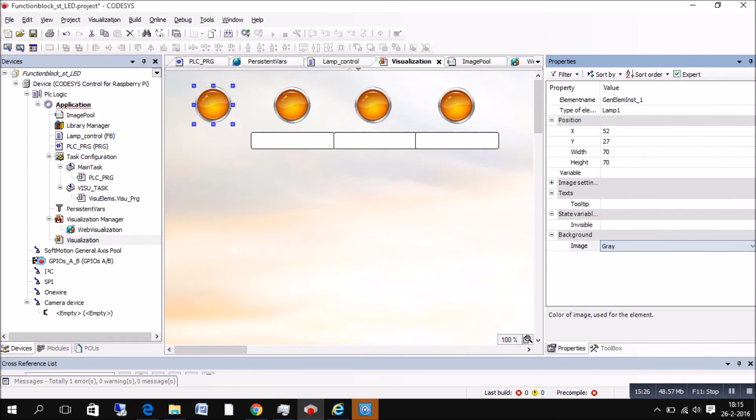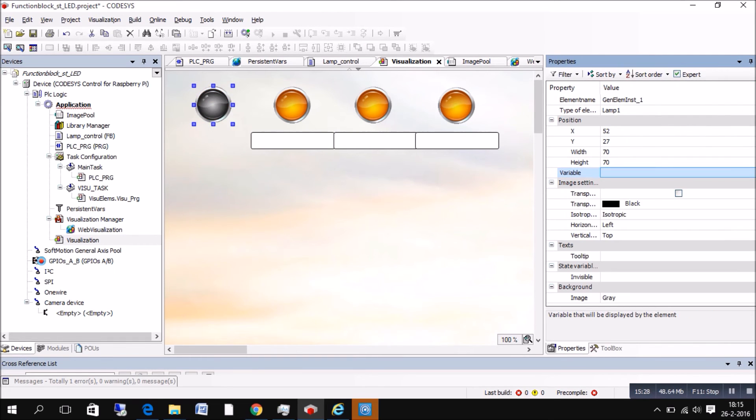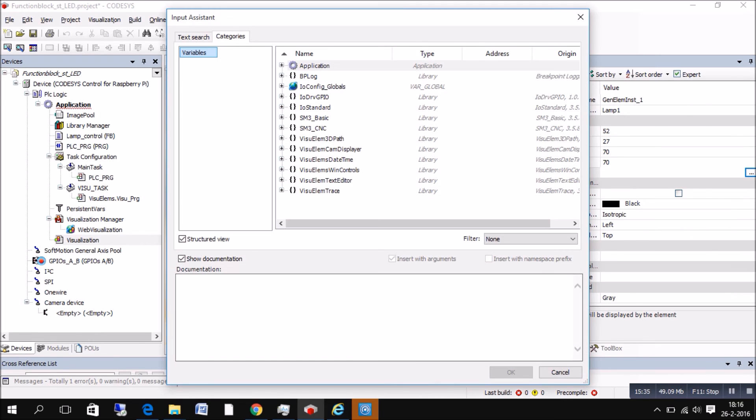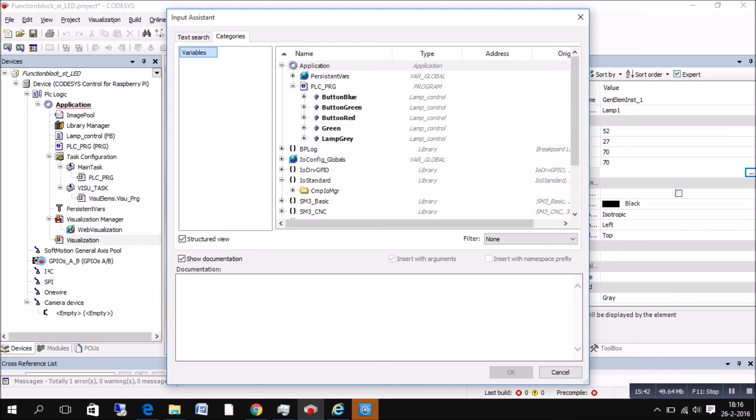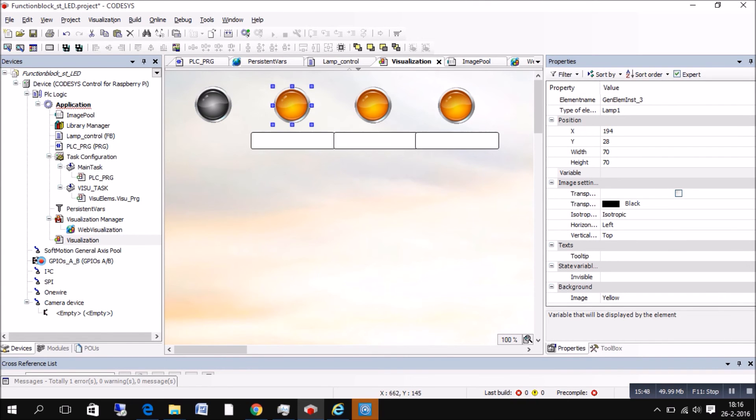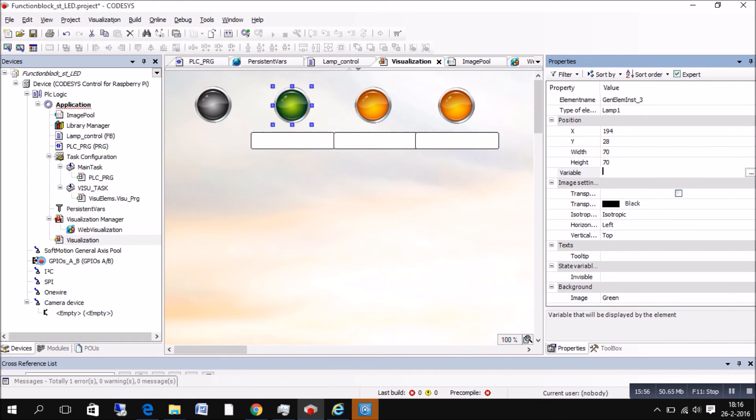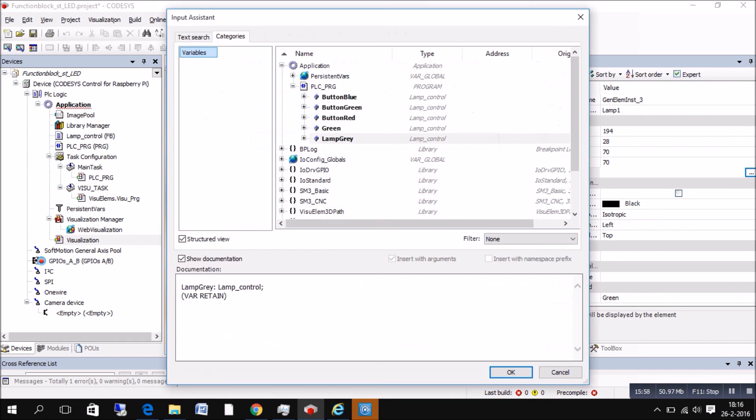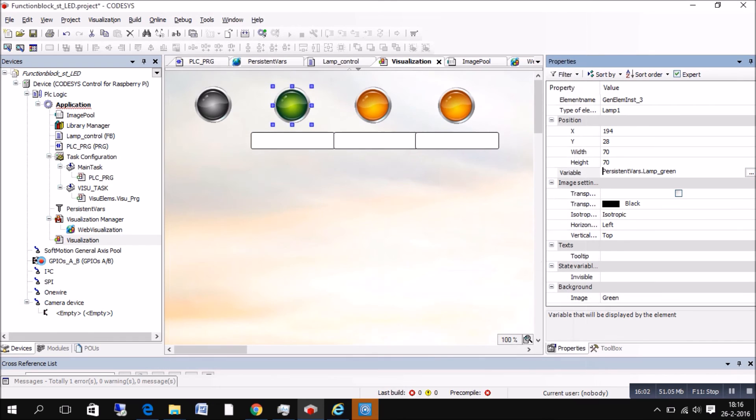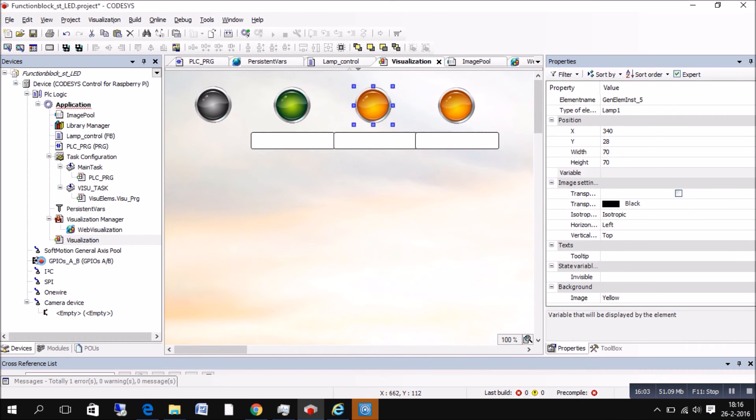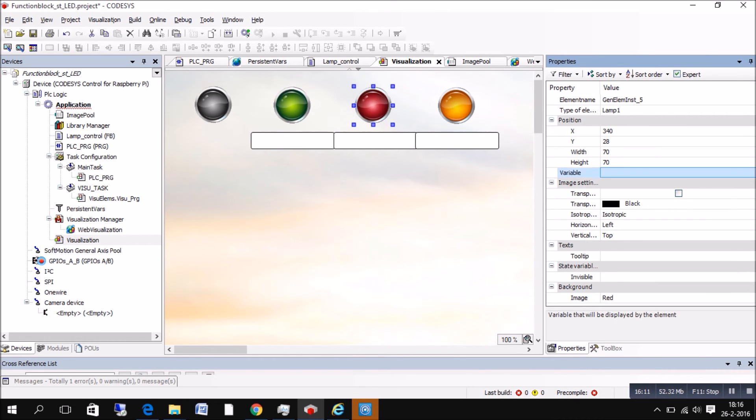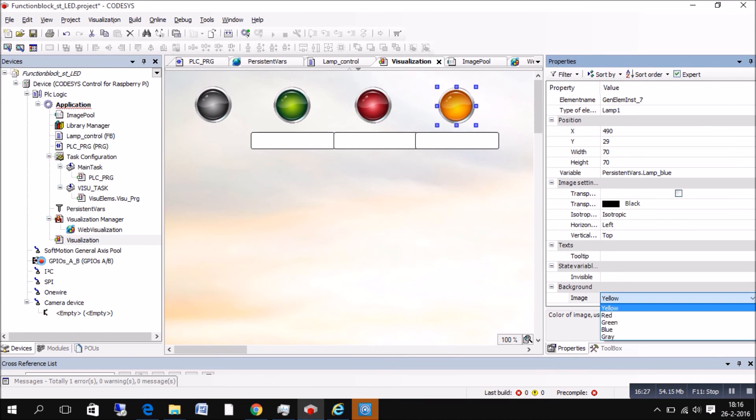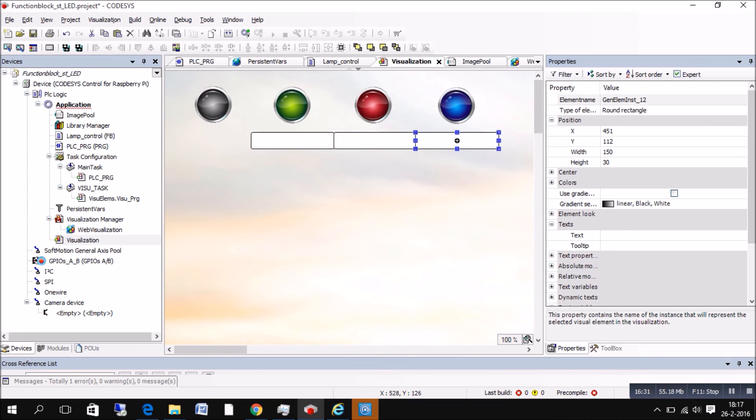So we're going to put a variable in, and the color first, color and then the variable apparently. So the variables are at the, except for the gray one that's in the PLC-PRG. But the rest is in the persistent variable list. So keep that in mind if you're looking for the variables. So I'll skip a little bit forward with the other. So that's done.